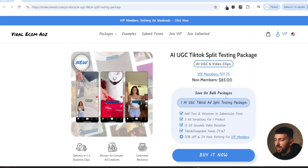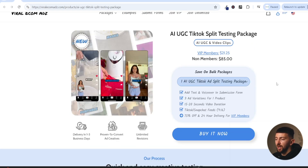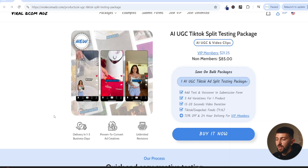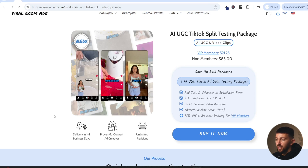Now if you click on one of these packages, there are a number of advantages to using AI UGC ad creatives rather than getting them created by UGC creators. The first thing is super fast delivery — you can get these AI UGC ad creatives within one to three days from Viral Ecom Ads. That saves you the stress of sending your product to a creator, waiting 10 to 12 days for delivery, then waiting another two or three days for them to create the ad. By the time you get the ad creative back, it's been about two weeks. With these AI UGC ad packages, you can get them back in one to three days.